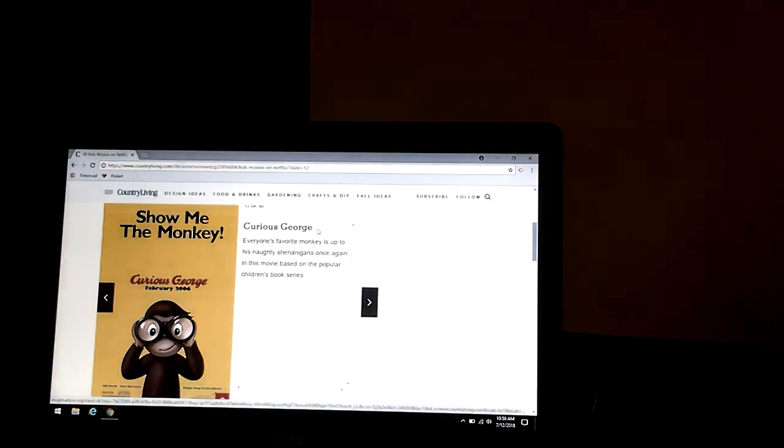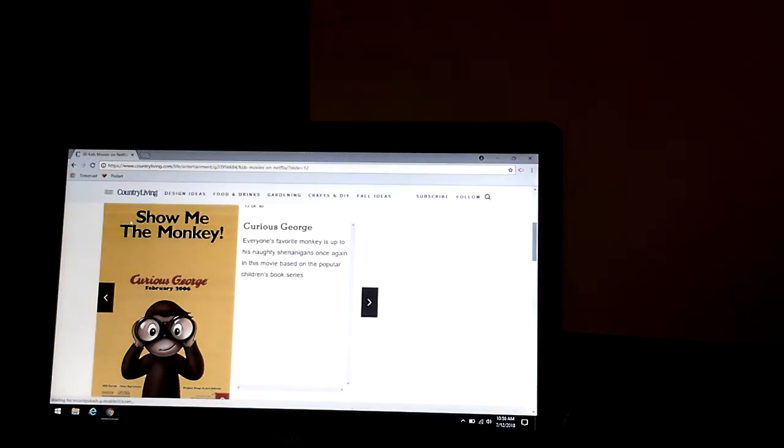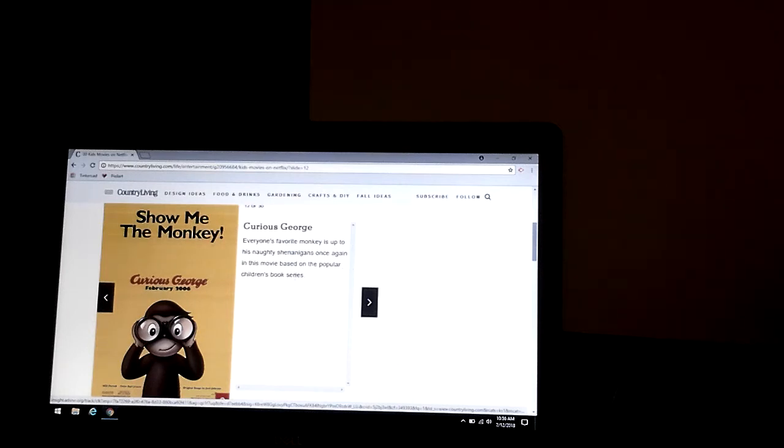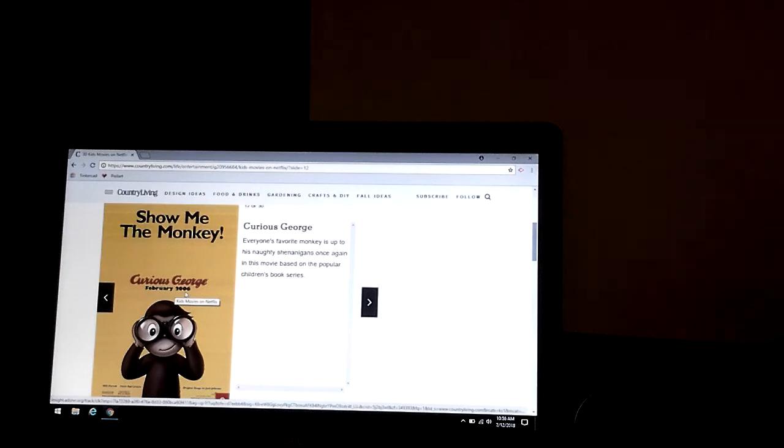Curious George. Everyone's favorite monkey is up to his naughty shenanigans once again, and this may be based on the popular children's book series that came out in February 2006.